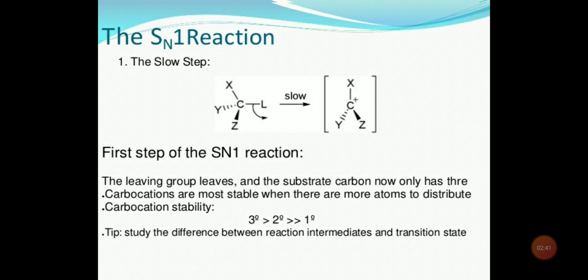Let's see this with the help of an example. In step one, carbon is associated with four bonds. L represents the leaving group. L will leave the substrate molecule and it will form a carbocation — as you can see, the carbon now has only three bonds, so it is a carbocation. This first step is a slow step and it is the rate-determining step. The leaving group leaves and the substrate carbon now only has three bonds. Carbocations are most stable when there are more atoms to distribute the charge.